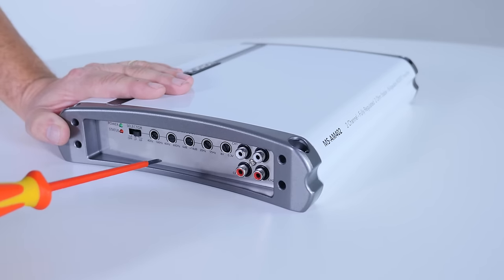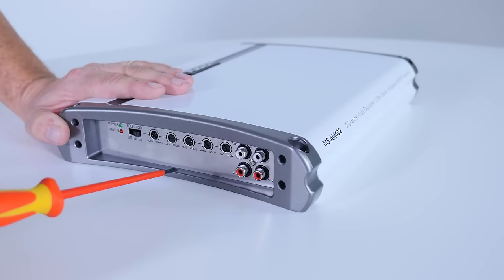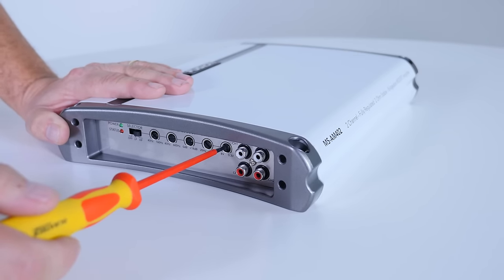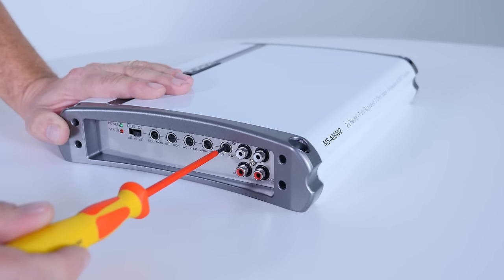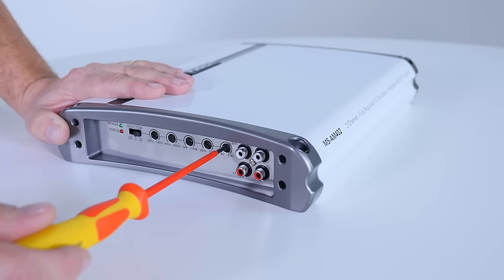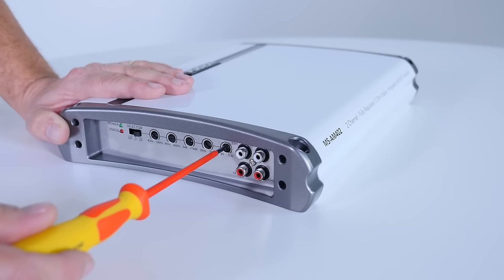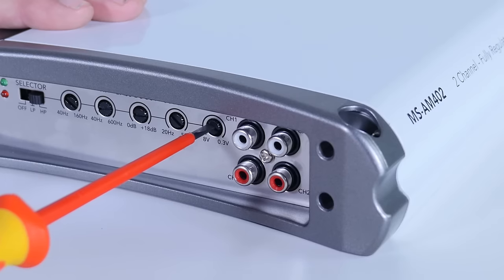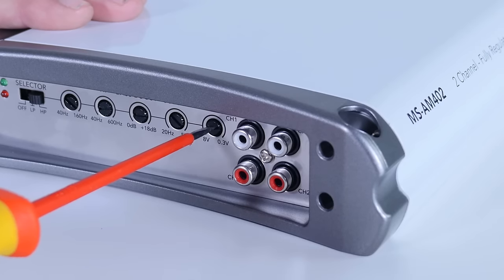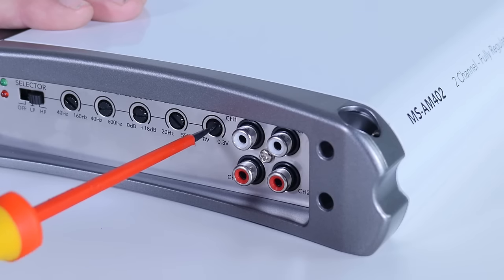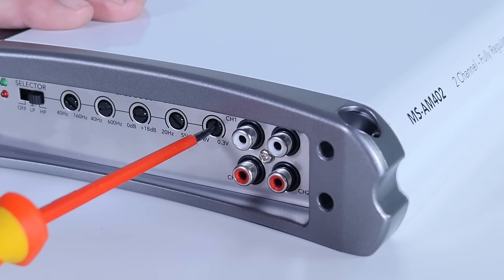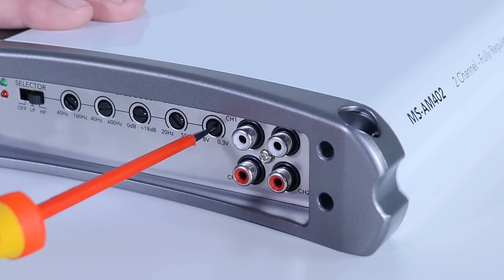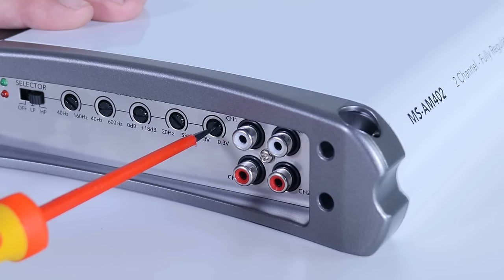Now the last setting is the level control. Now this is important because you can level match to your head unit. So generally have the amplifier set at zero. Make sure your bass and treble settings on your head unit are at zero. Wind the head unit volume up to about three quarters and just increase the level on the amplifier up to the desired level. If you hear a little bit of clipping, just back it off a little bit and you should be safe.